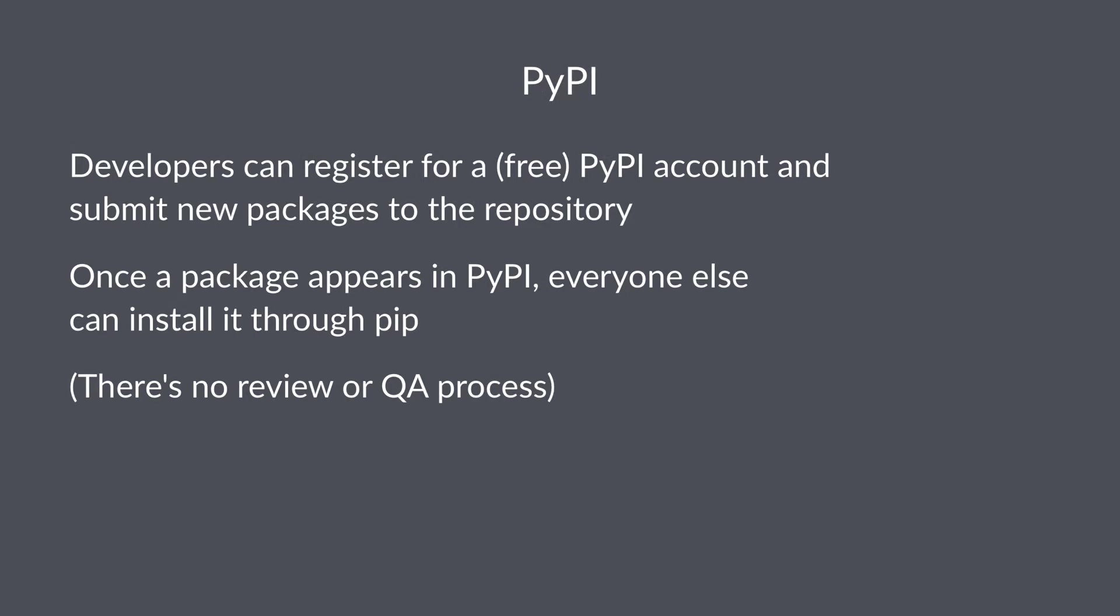Developers can register for a free PyPI account and then submit new packages to the repository. Once a package appears in PyPI, everyone else can install it through pip. This is a really popular method to distribute open source Python packages. There are literally tens of thousands of packages available for free that you can just install through pip.